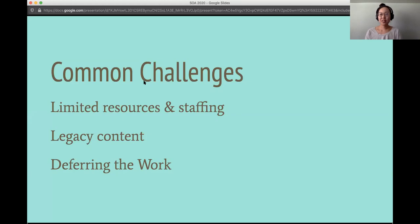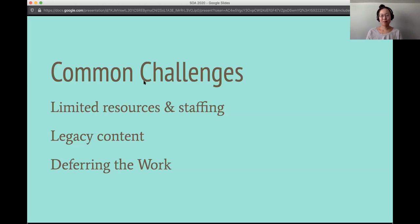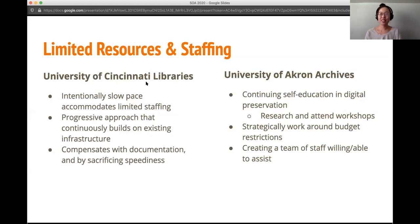In creating our digital preservation policies, we have discovered some common challenges both of our institutions have faced in our assessment and policy building steps. We hope these are challenges you've experienced as well and that you can learn a little bit from what we've experienced. Those three common challenges are limited resources and staffing, legacy content, and deferring the work — or less formally, procrastination. I'm going to hand the first challenge over to James.